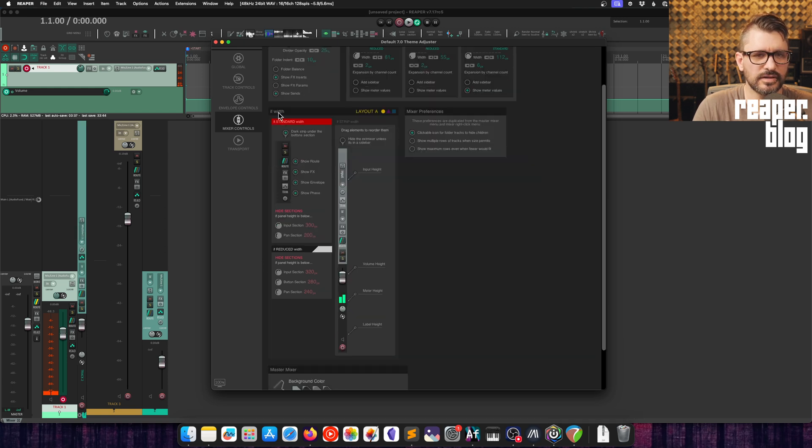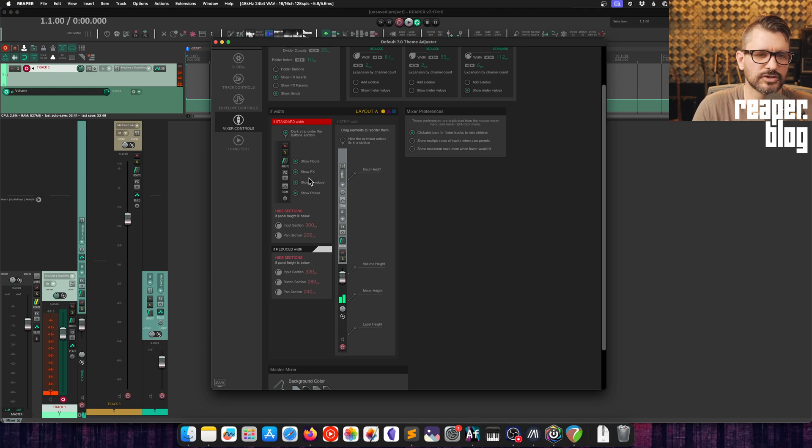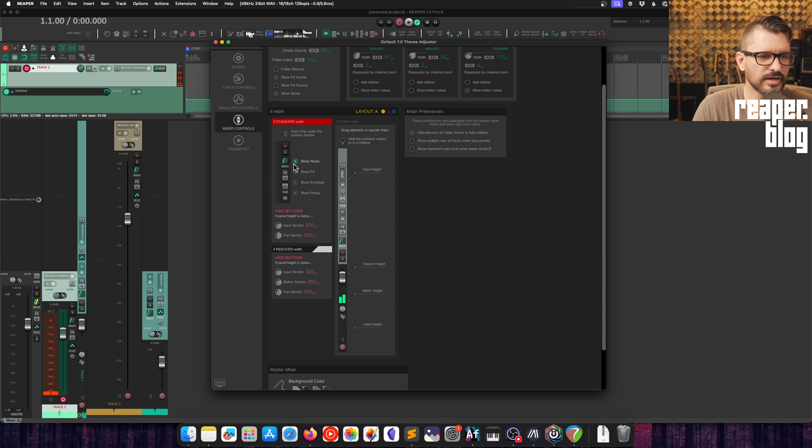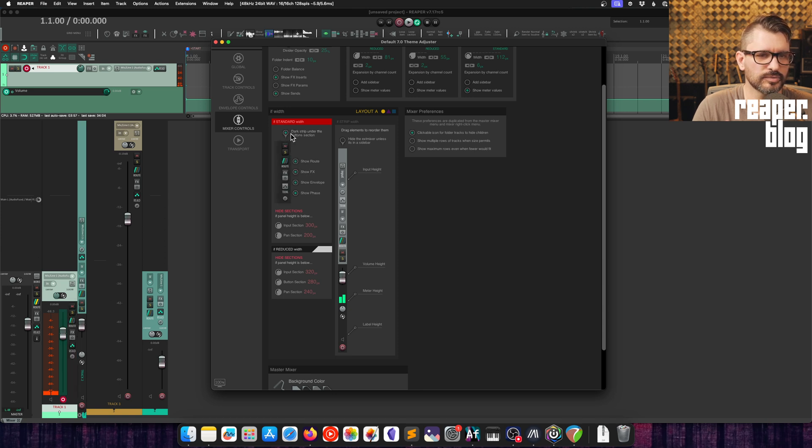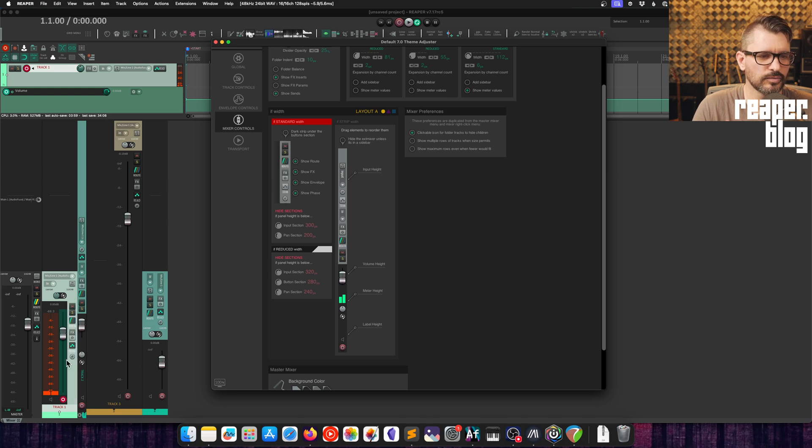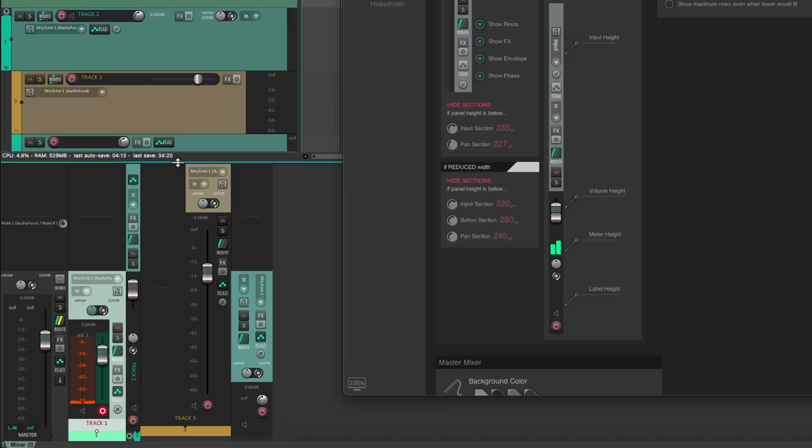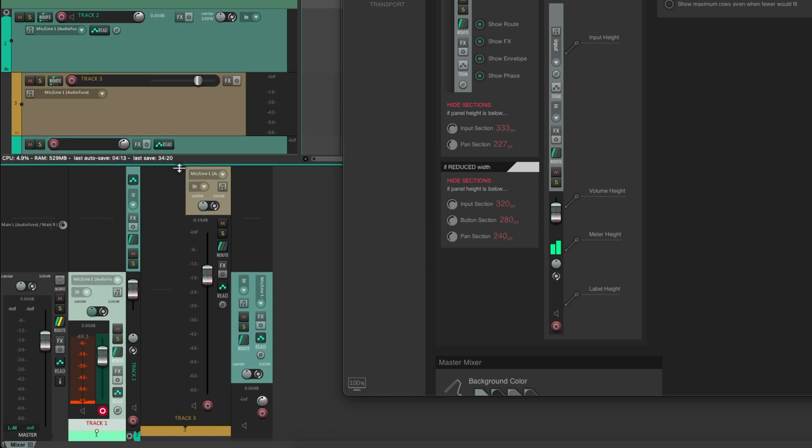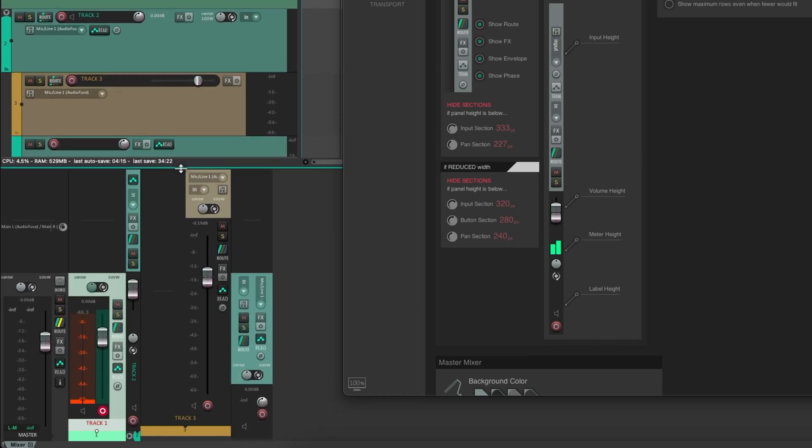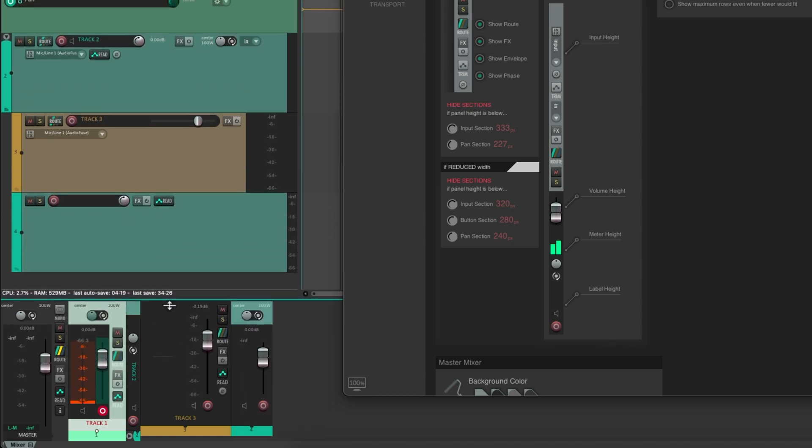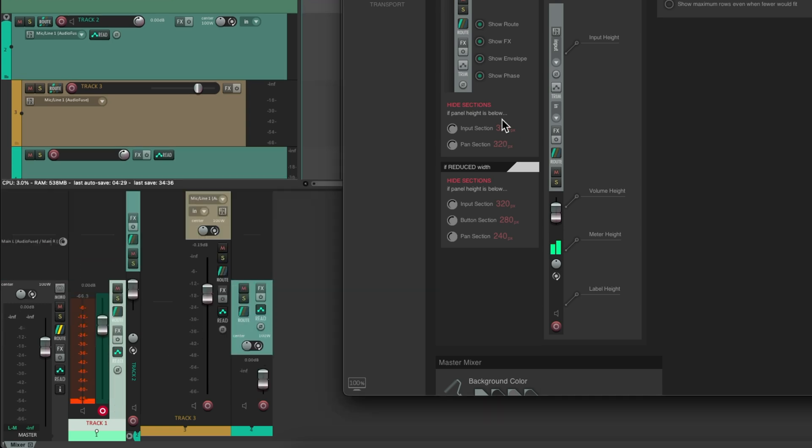In the if width section, if it's a standard width, we can adjust things like which icons are showing. We can't change the order of these at this time. We can also apply a dark strip, which is the default or not. And so we see more of the track color there, if you prefer. And we can hide sections if the panel is below a certain height. And I think you can see that there. If, as I adjust the track height, different elements are disappearing. If the panel height is below 320, hide the pan.